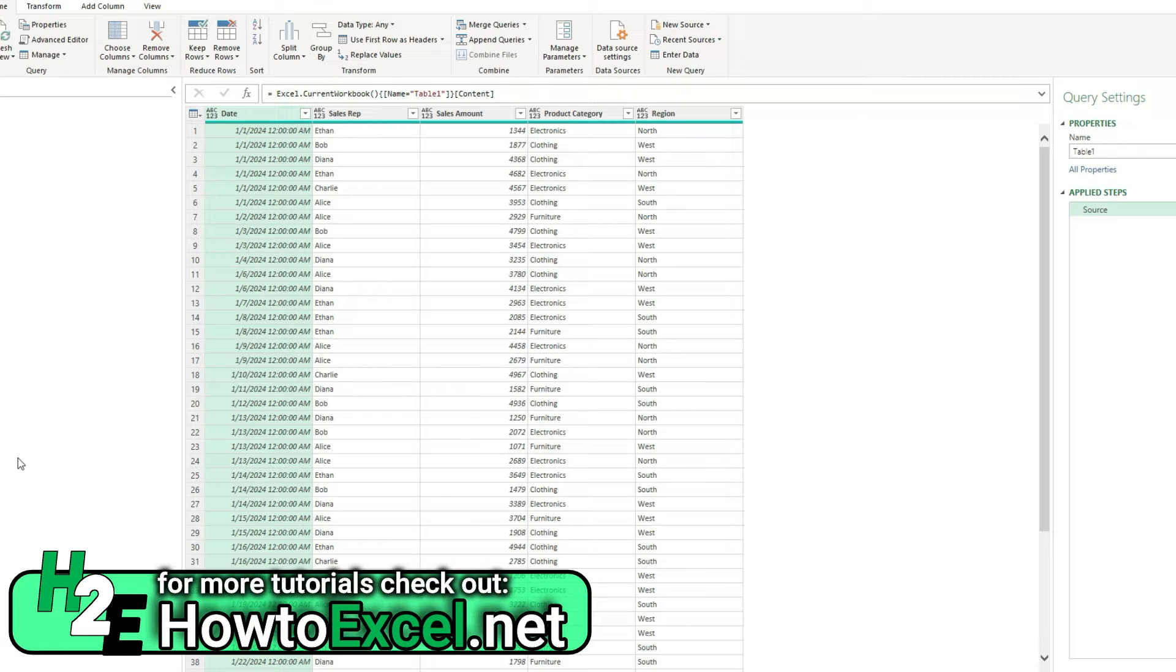So in this example, I've got some sales data showing by sales rep, sales amount, product category, and region.